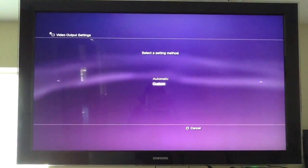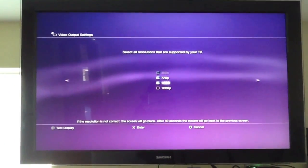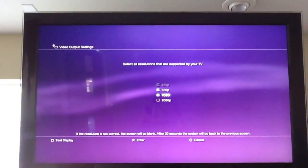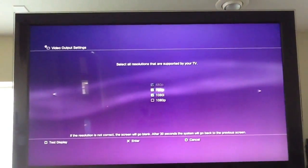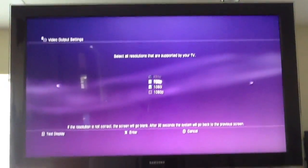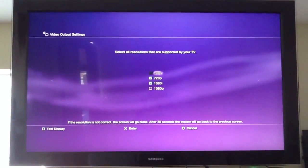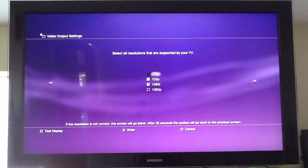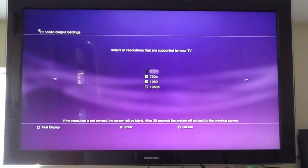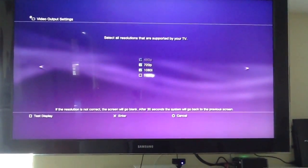We're going to select Custom here. Now, the resolutions that we're going to want to push are 1080i and lower. If you select 1080p, the HD PVR isn't going to be able to pick it up, since it doesn't support 1080p.